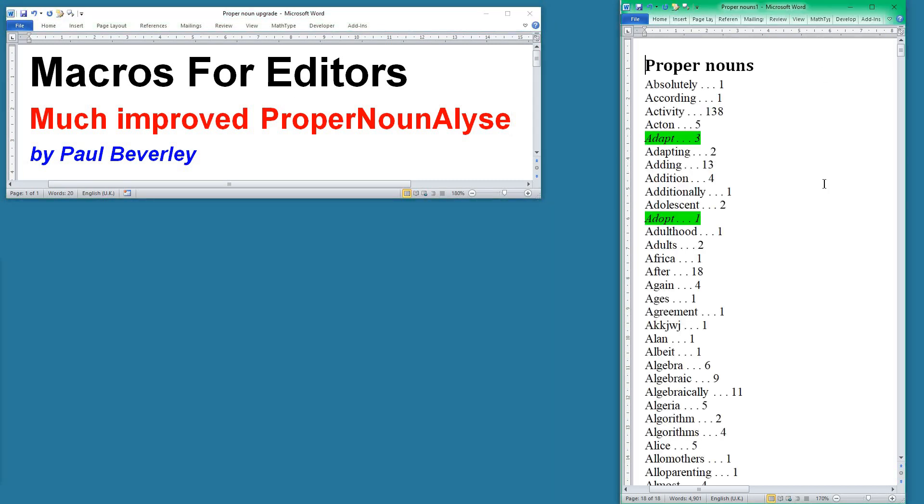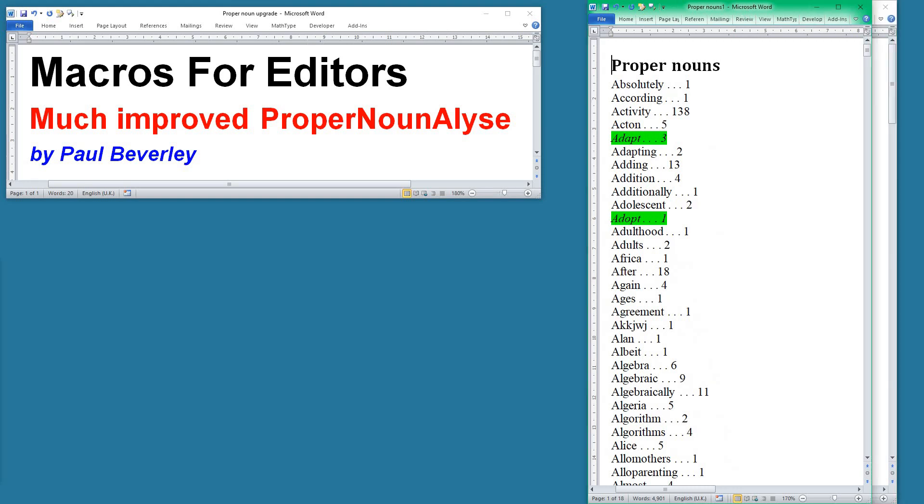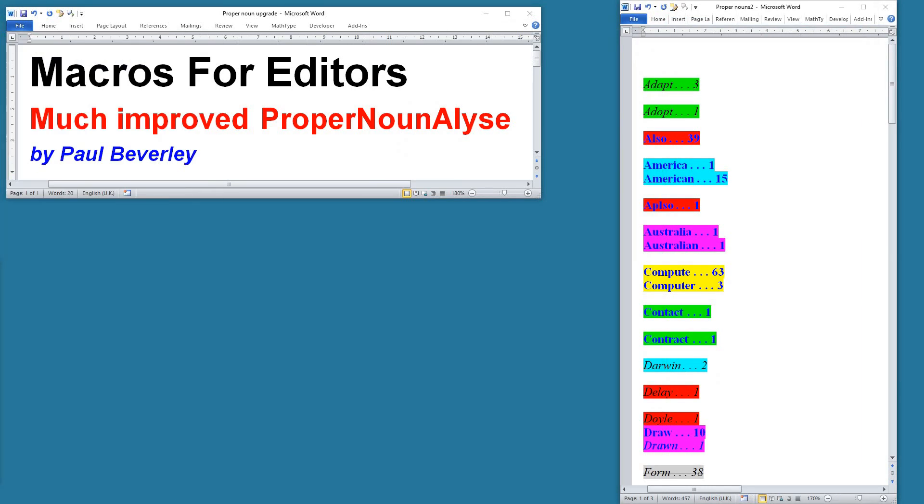We started with the original version of the proper noun list, and then I realized that it would be useful to create a second copy of that but without the words that are not highlighted. So we end up with that, and there they are. I thought that was good and I produced a version of ProperNounAnalyze like that.